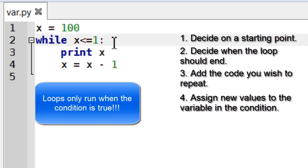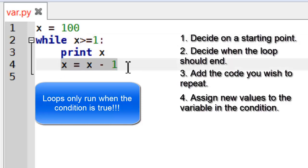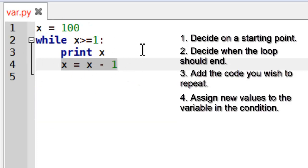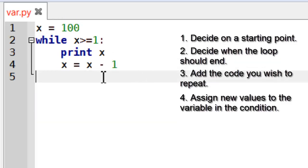So you've got to be a little bit careful about your condition and you must always have a way for your loop to stop. If you don't have a way for your loop to stop then obviously it will go on forever.